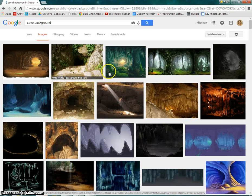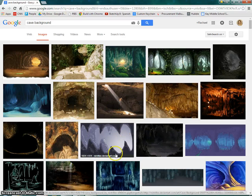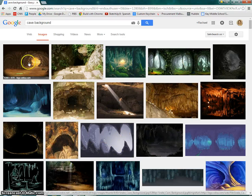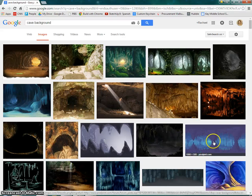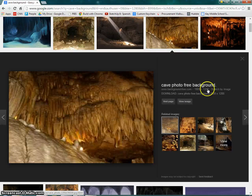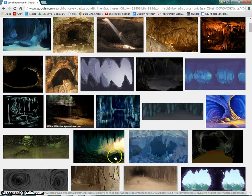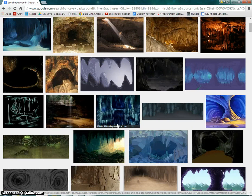I'll click on Images and you can see there are a ton of different cave images. There are fake animated-type ones, like this one down here, and then there are ones of real caves. It is entirely up to you.